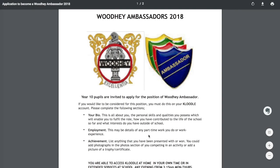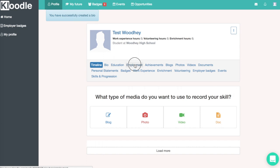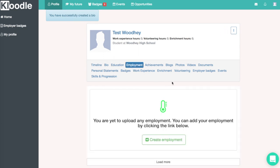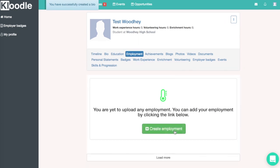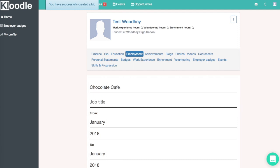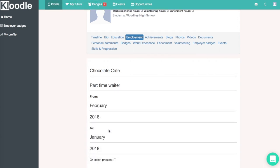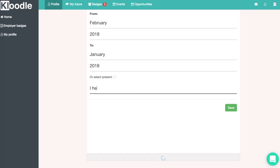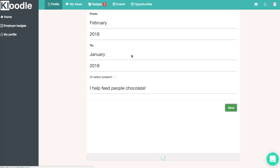Once we've completed the bio, the next section is to complete the employment history. We'll go back to our profile, click on the employment tab, click the create employment button, and fill in the details of our employment items. This could be part-time work, voluntary work, or work experience. The most important part is the description — tell people what you've done in your role, what skills you've developed, and what you've demonstrated. Clicking save saves the item to your profile.